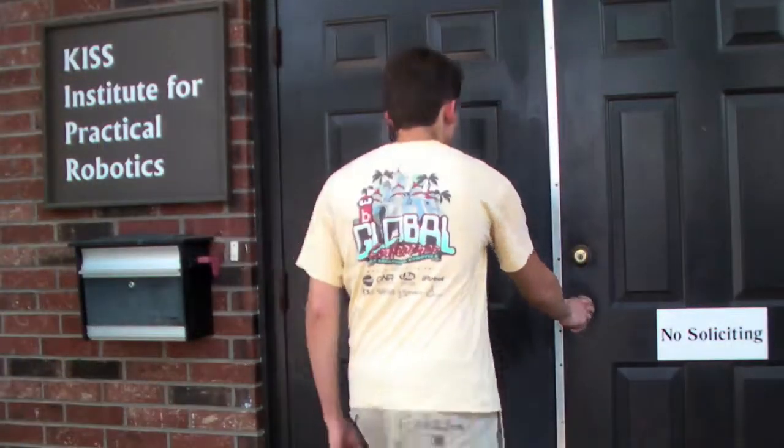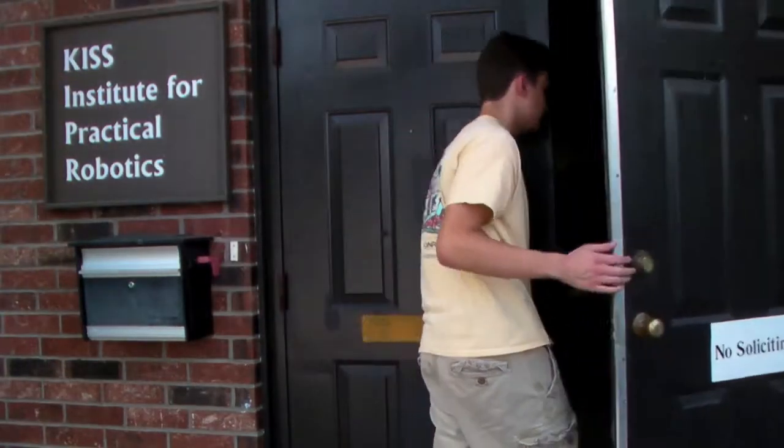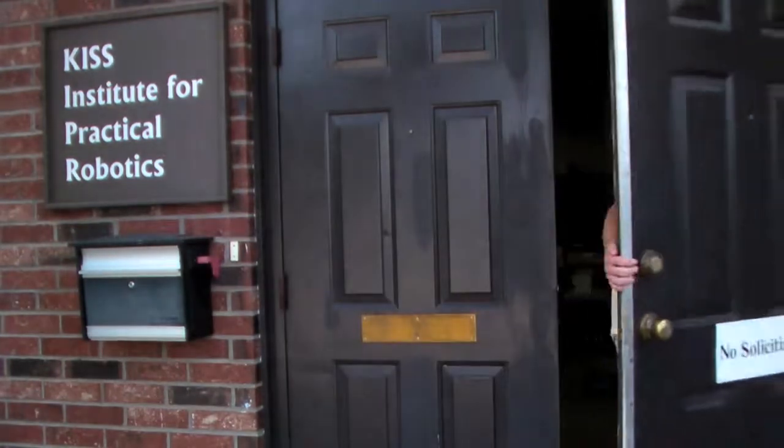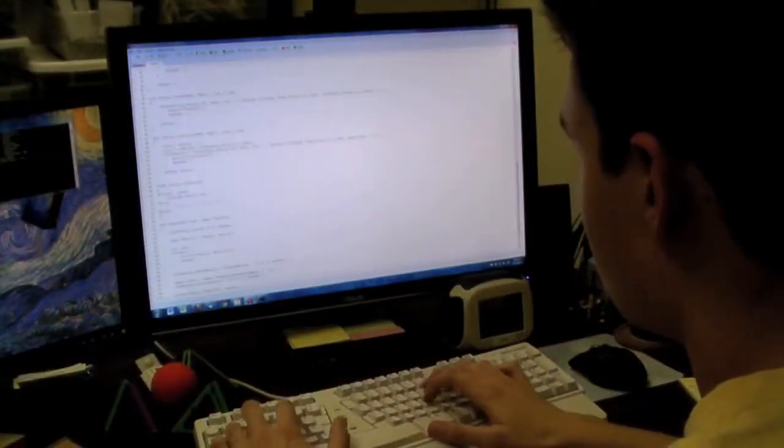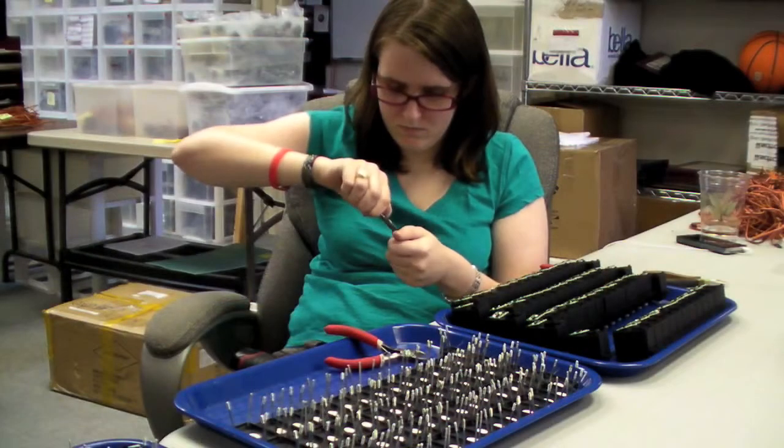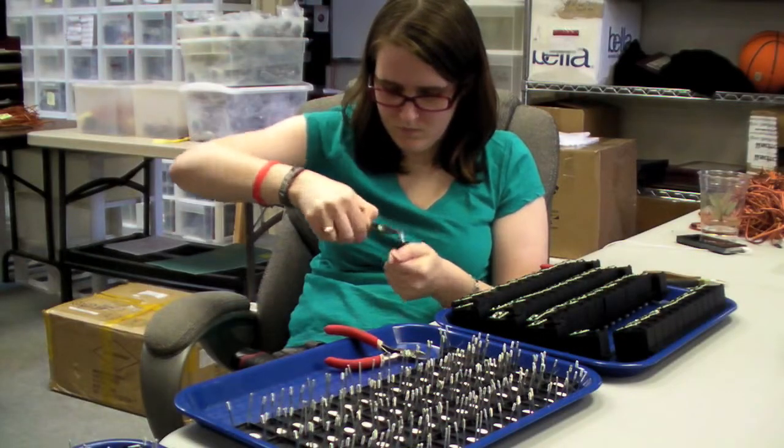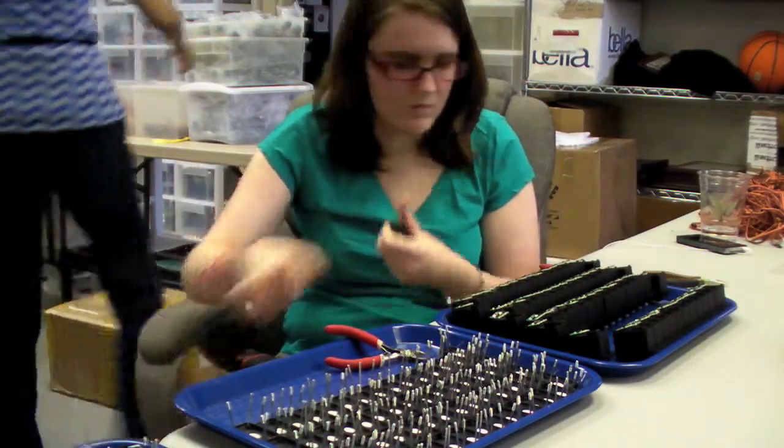The KISS Institute of Practical Robotics is a non-profit organization located in Norman, Oklahoma. As a part of our educational mission, we design, develop, and test software and hardware for use by students across the globe.